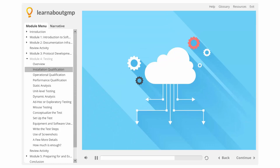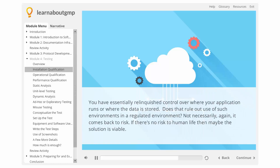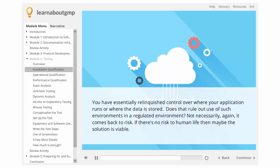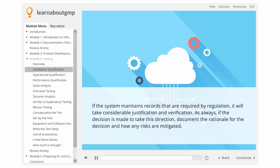Now, what about the cloud and other virtual concepts? Admittedly, that's tough. You have essentially relinquished control over where your application runs or where the data is stored. Does that rule out the use of such environments in a regulated environment? Not necessarily. Again, it comes back to risk. If there's no risk to human life, then maybe the solution is viable. If the system maintains records that are required by regulation, it will take considerable justification and verification. As always, if the decision is made to take this direction, document the rationale for the decision and how the risks are mitigated.